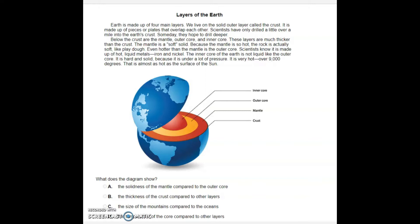Illustrations are pictures or images that the reader can look at in order to find answers to a question. This passage is about the layers of the Earth, and the question asks: what does the diagram show? In the diagram or illustration, we have the Earth divided and showing its inner parts.